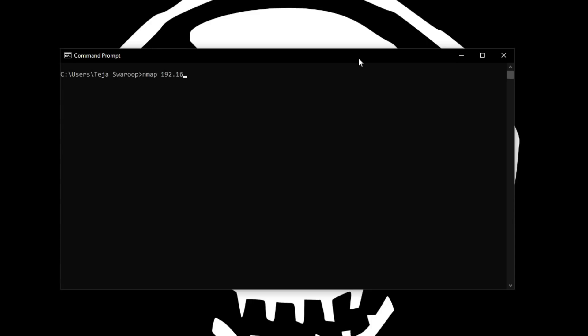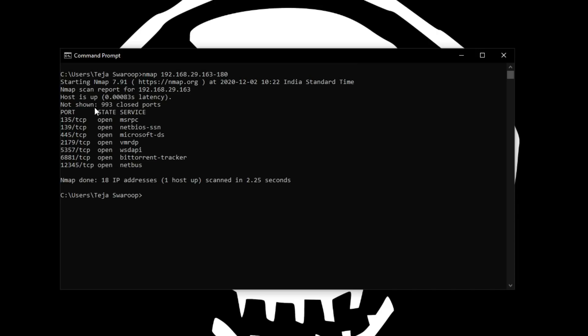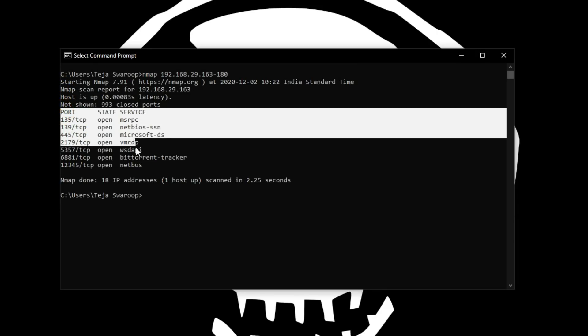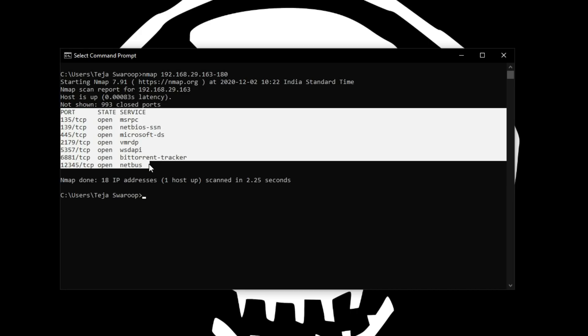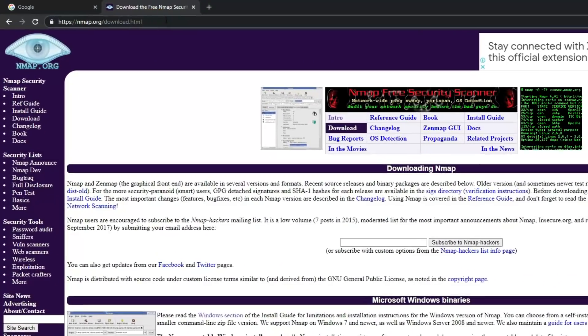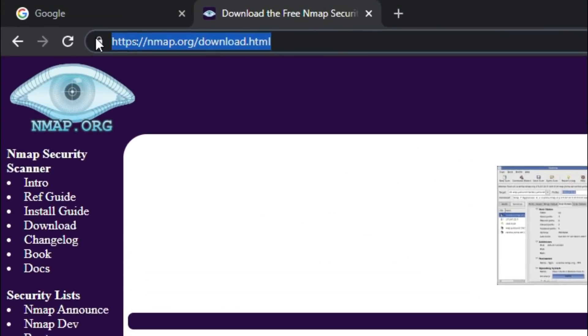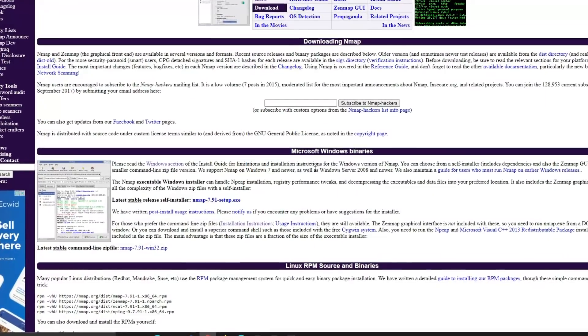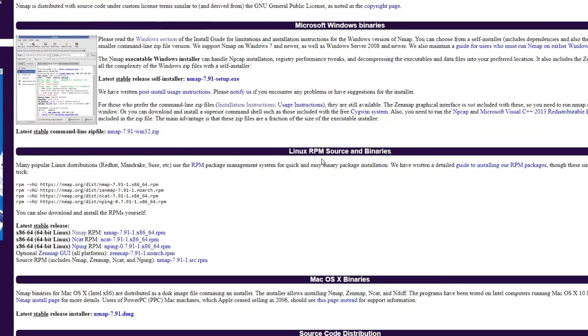Using Nmap, hackers can scan a range of hosts and see what ports are open and what services these ports are running. Thus, they can gather information about the network and use this information to take advantage of the target. Nmap is available for download at Nmap.org. It is available for Windows, Mac and Linux.